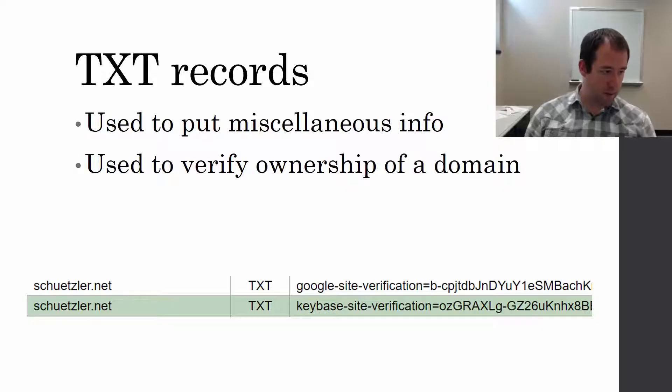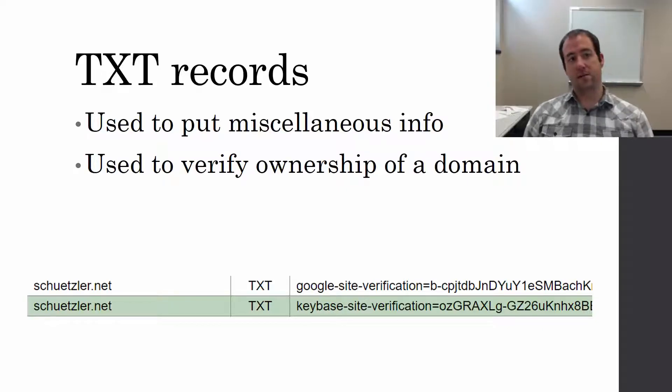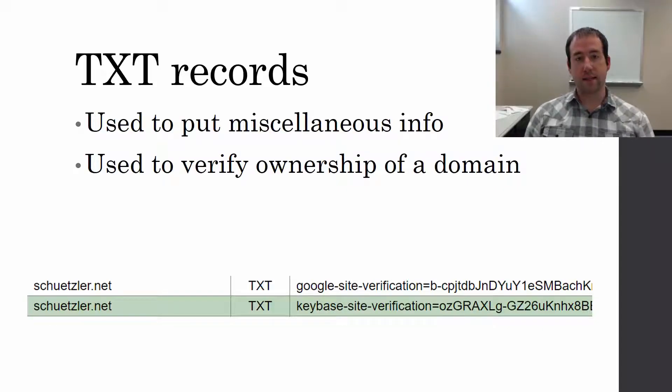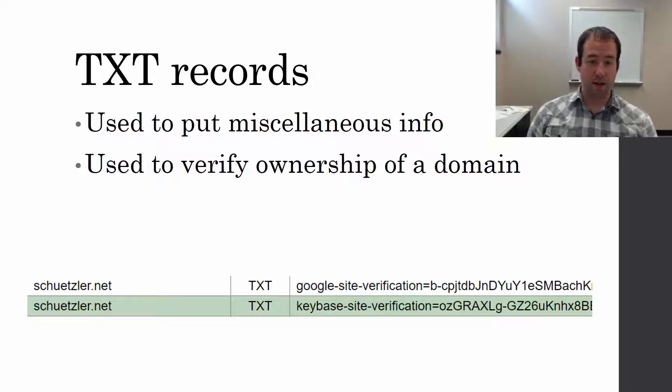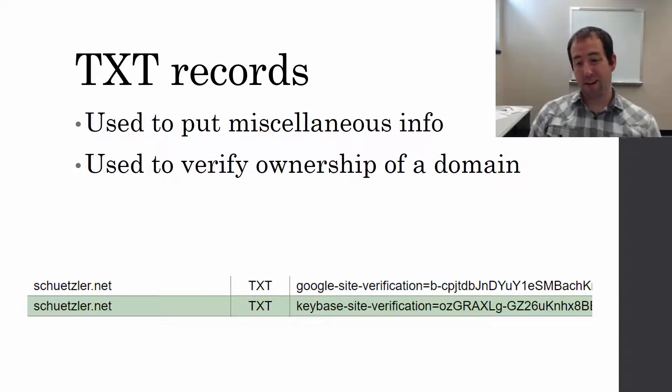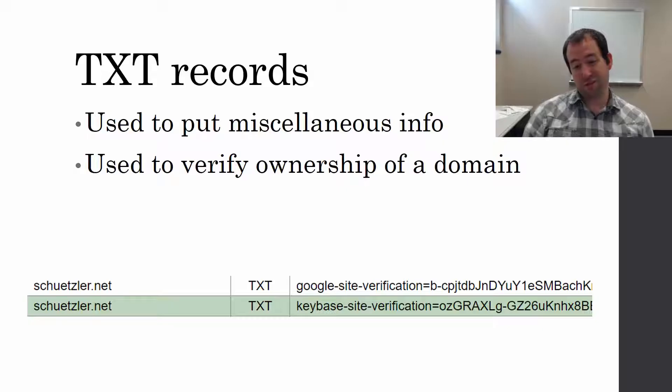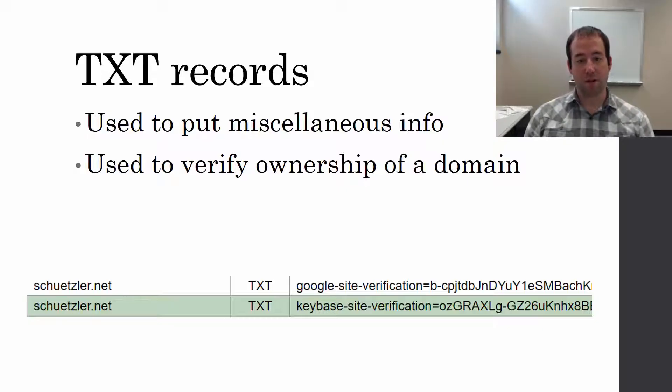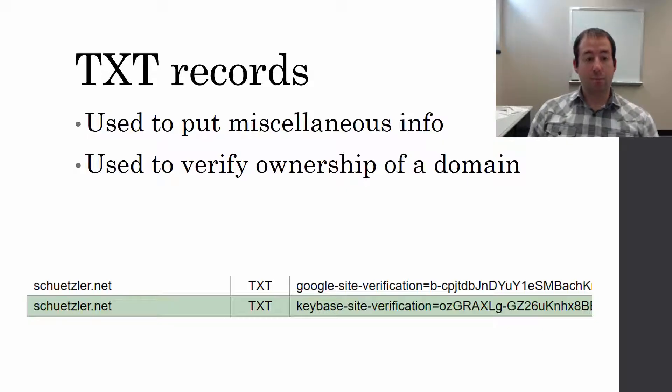Next up, text records, TXT. This is for putting all sorts of stuff. You can have TXT records for basically anything you want, including just funny sayings if for some reason you have the desire to do that.